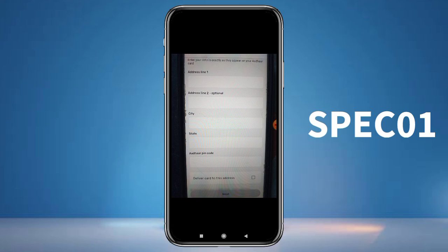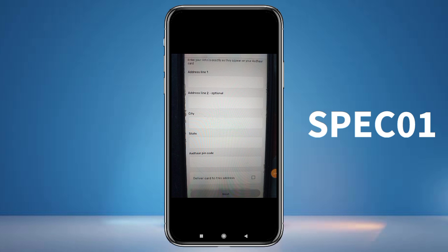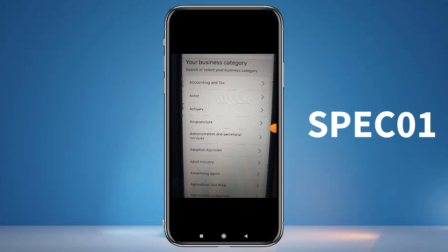Now you can enter the address details. Enter the city, state, pin code, and area. You can have the debit card delivered to this address. You can also see the debit card option — click next pin and your details will automatically fill in.